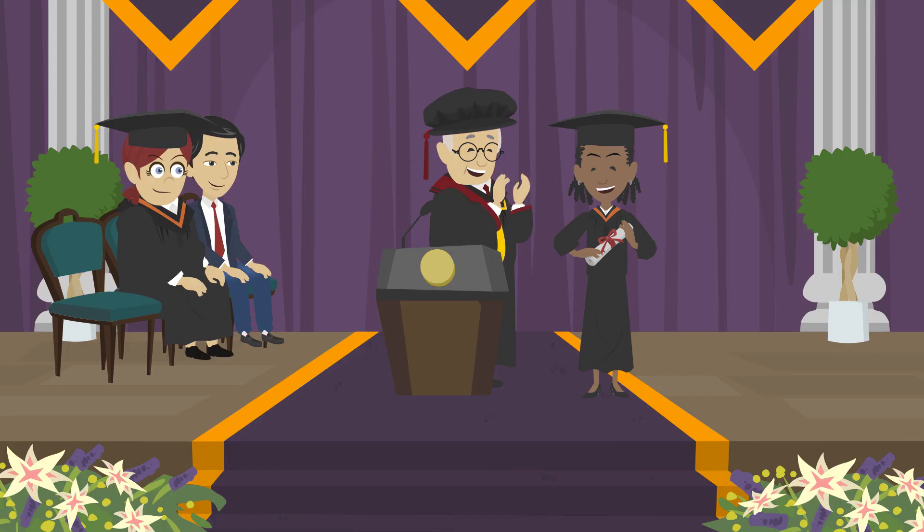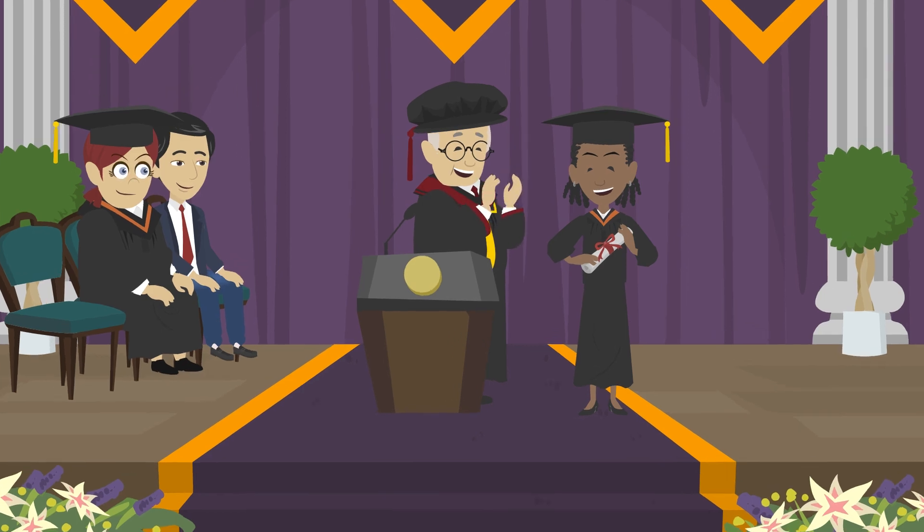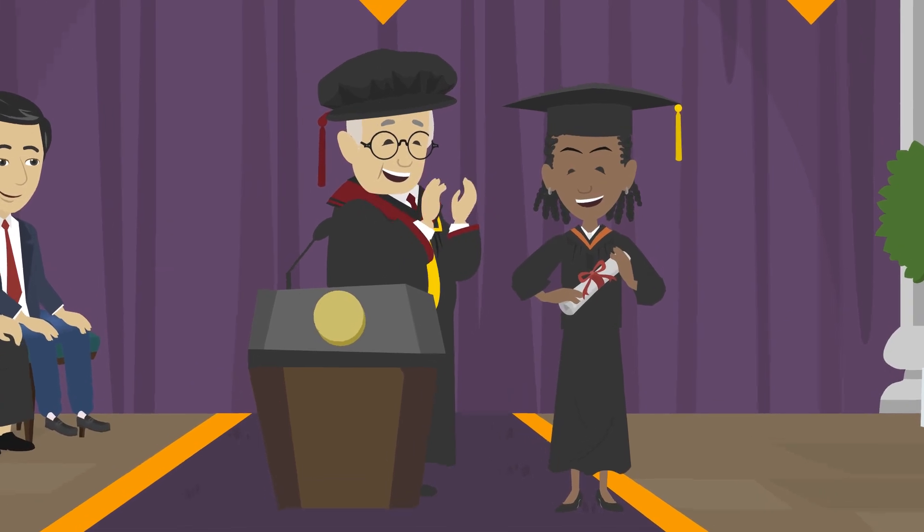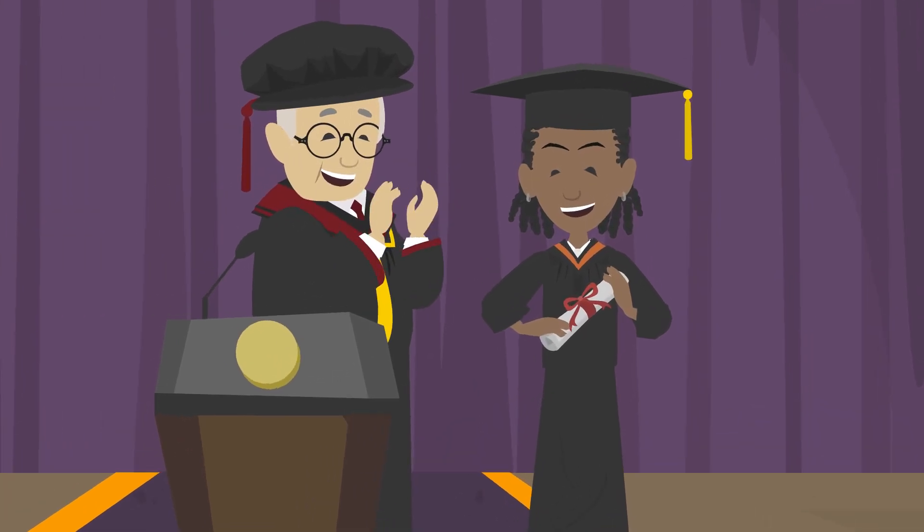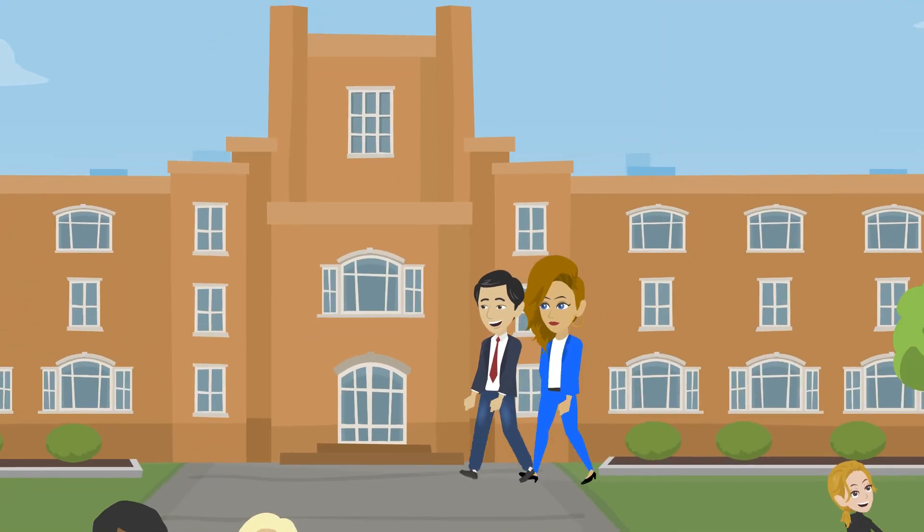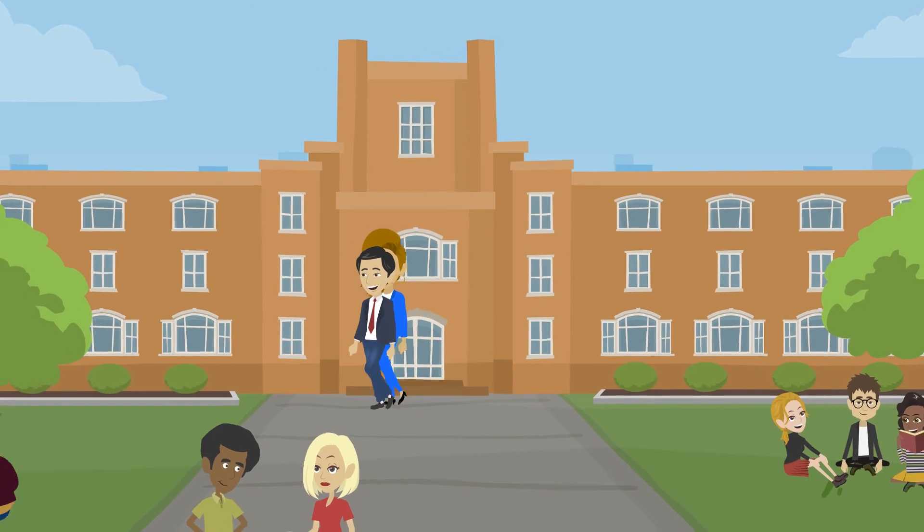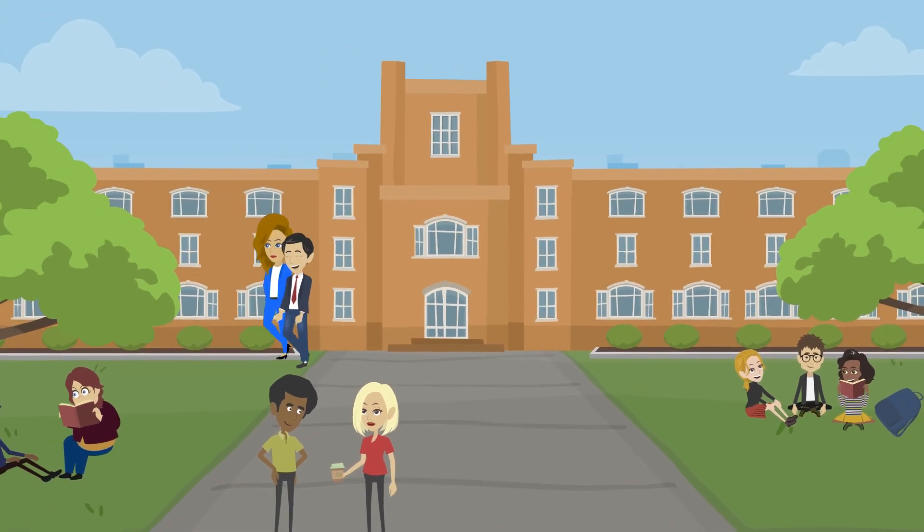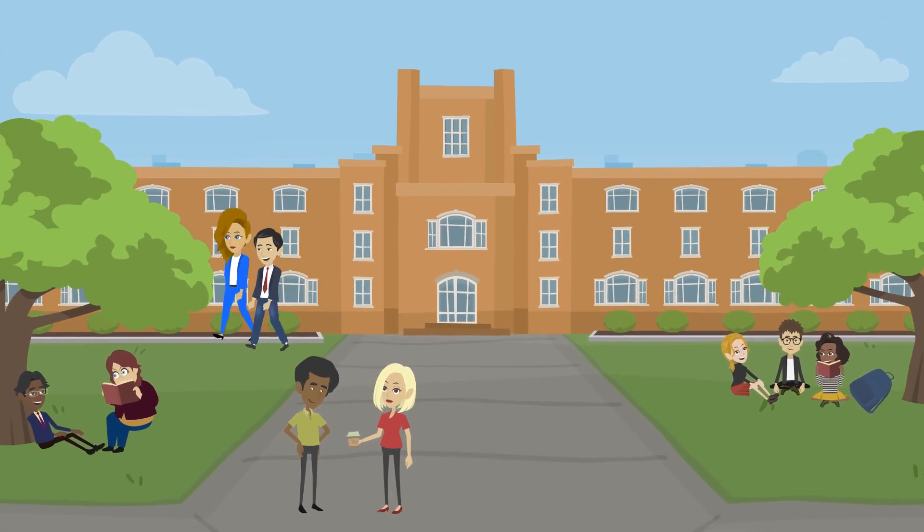Ultimately, the GRE is just one aspect of your application, but doing well can help you stand out and get into the graduate program of your dreams. Good luck on your GRE journey, and remember, with hard work and determination, you can achieve your goals.